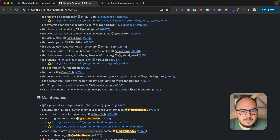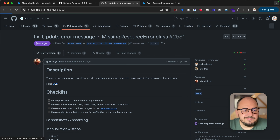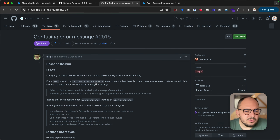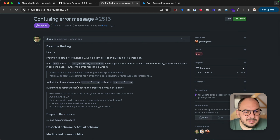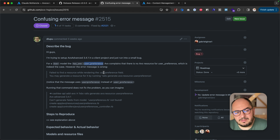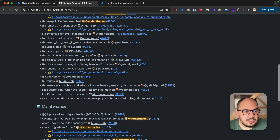Update error message in missing resource class. Somebody pointed out that whenever you try to generate something, instead of using the right casing with an underscore, it wouldn't. Now it does. So that's good.